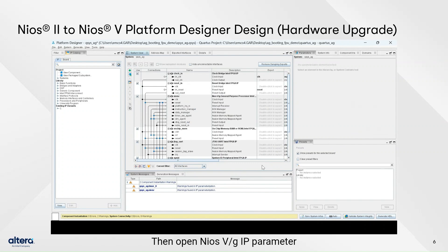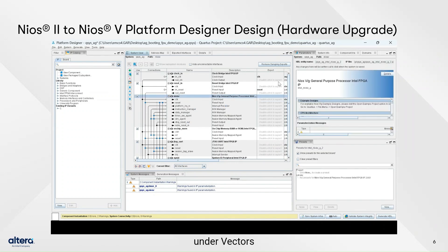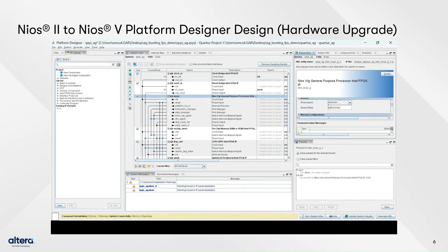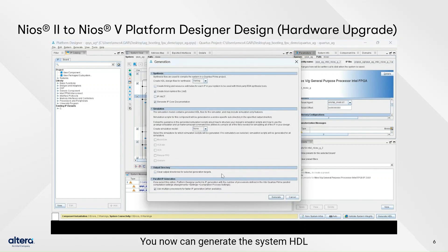Then open the Neos 5G IP parameters. Under Vectors, select reset agent to on-chip memory. You can now generate the system HDL and compile it.